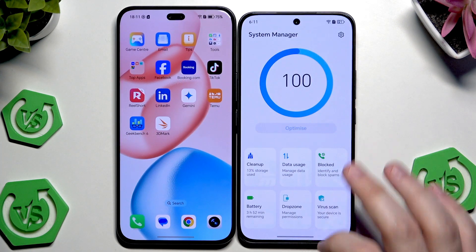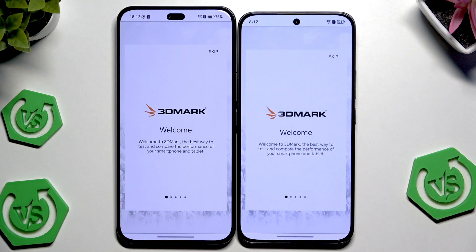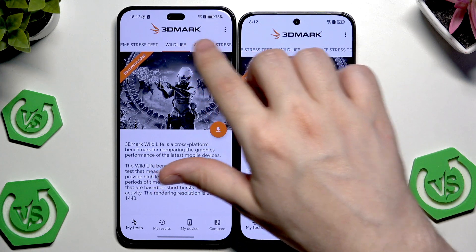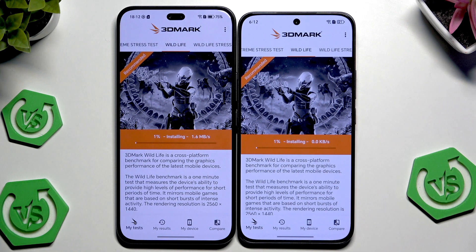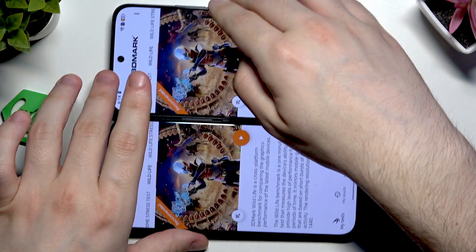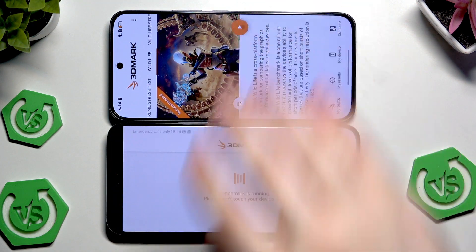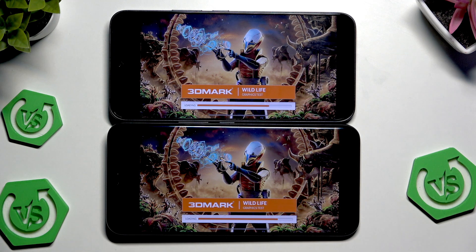That wraps up the Geekbench 6 tests. Now let's open 3DMark where we're going to perform the GPU benchmark again. There are a lot of tests available but we're going to use the recommended one — it's called Wildlife. I'll download it first and I'll see you once it's downloaded. Once downloaded, I'm going to rotate the phones because the test runs in landscape orientation. The test takes about one minute so we'll observe it and then look at the results.